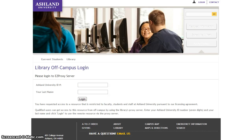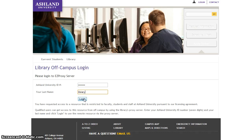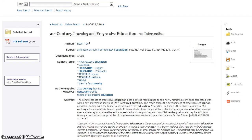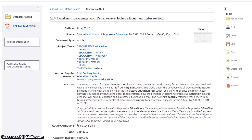You will be directed to the university's off-campus login page. Enter your Ashland University ID number and your last name. Select login to continue. Successful login will take you directly to the article.